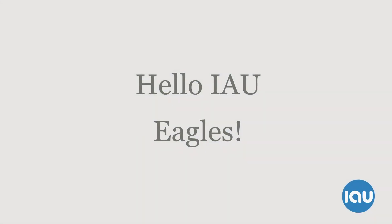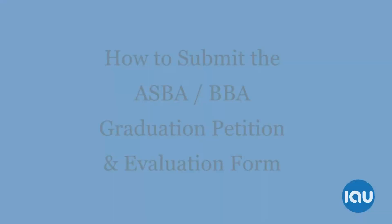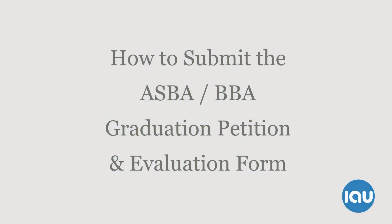Hello, and thank you for joining me today. In this video, I'll be talking about how to fill out and submit the ASBA and or BBA petition.